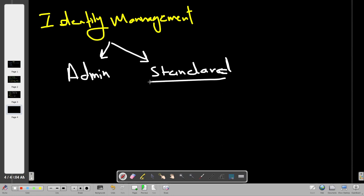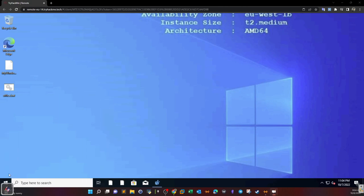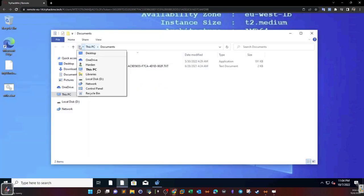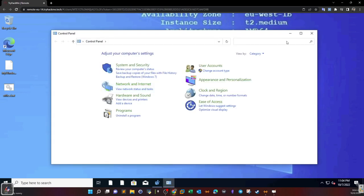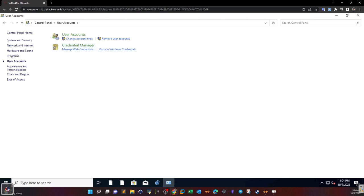Standard accounts can do routine functions such as opening a browser, Microsoft Office, and other tasks involved in their job. We can achieve this by going to Control Panel, clicking on User Accounts, where we are able to create accounts and modify existing accounts.